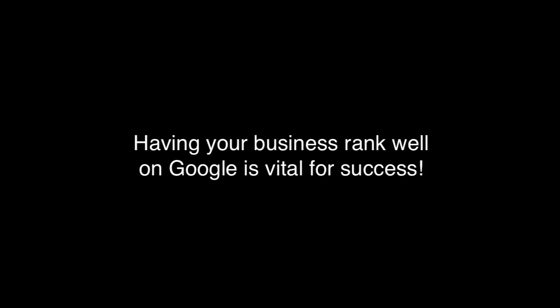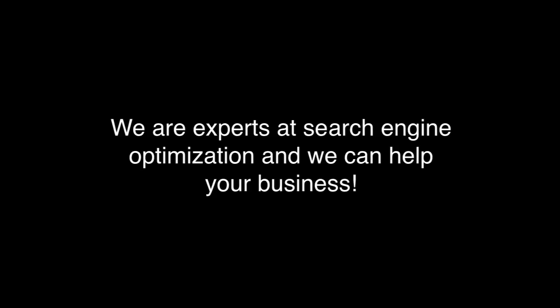That's right, Google is a powerhouse. Having your business rank well on Google is vital for success. Not just vital, but many times the difference between staying in business or completely crashing. We are experts at search engine optimization and we can help your business grow.